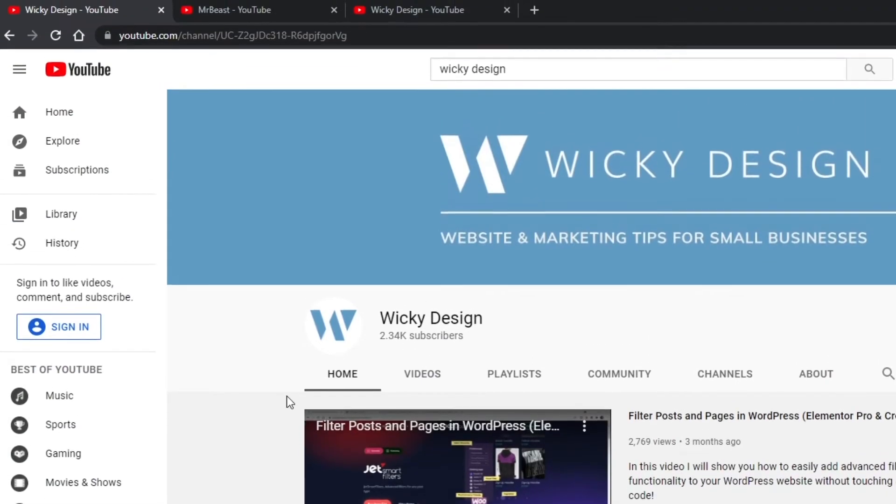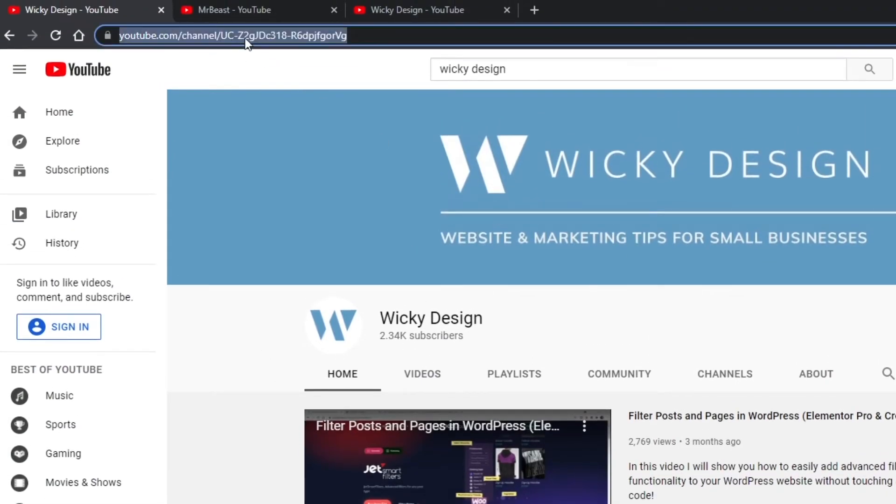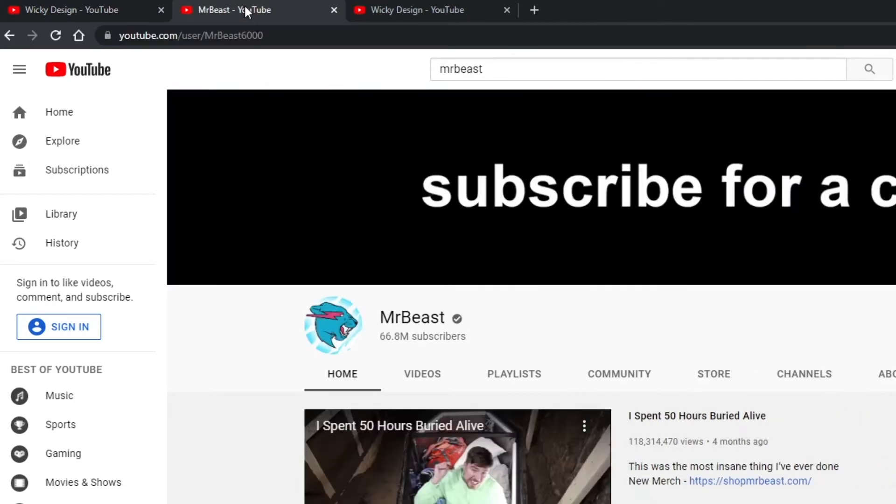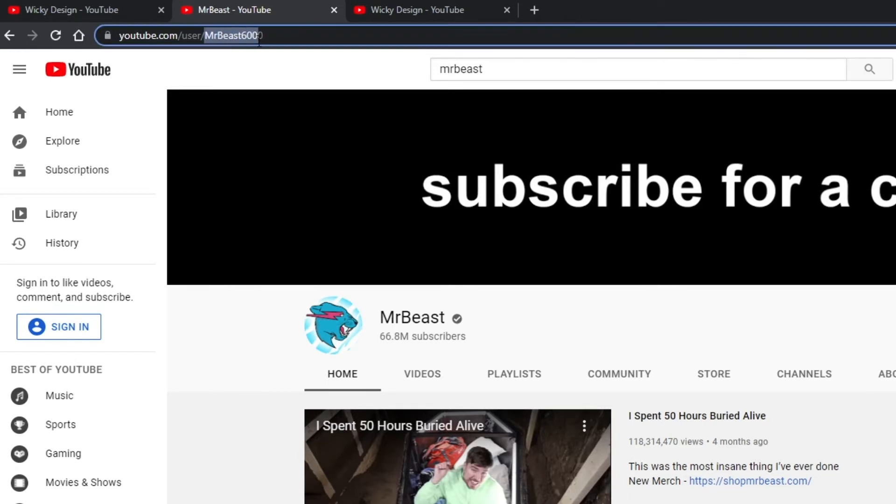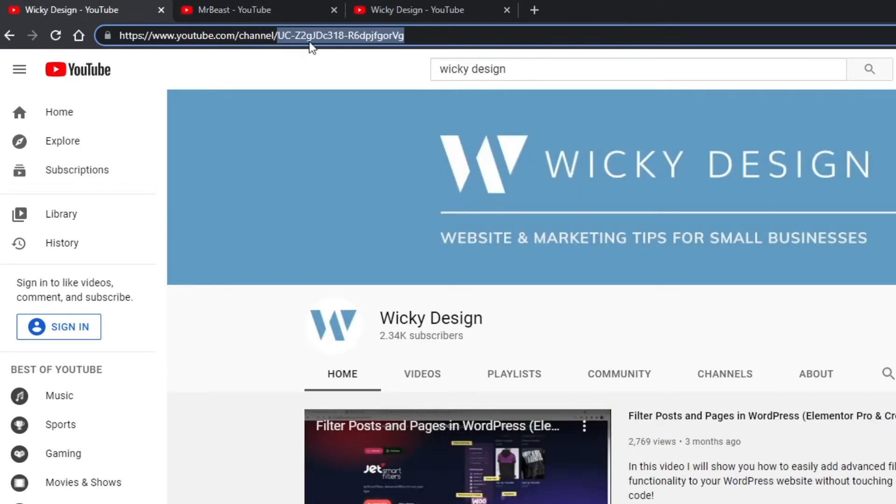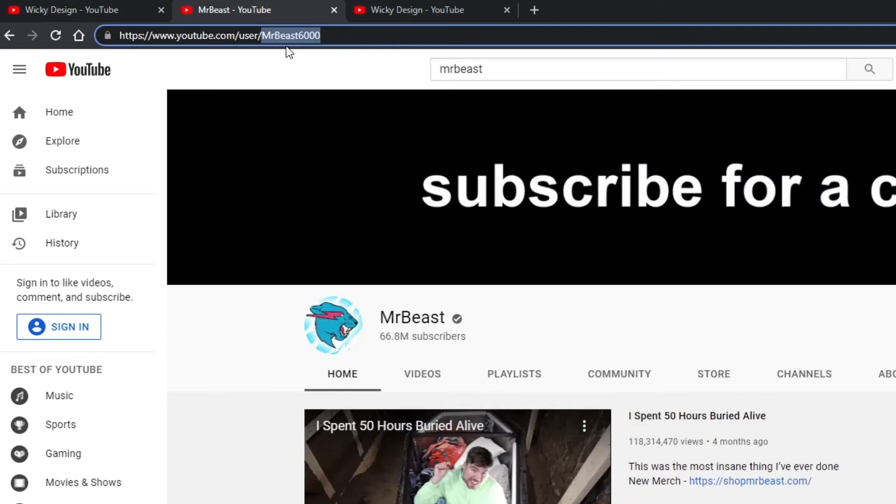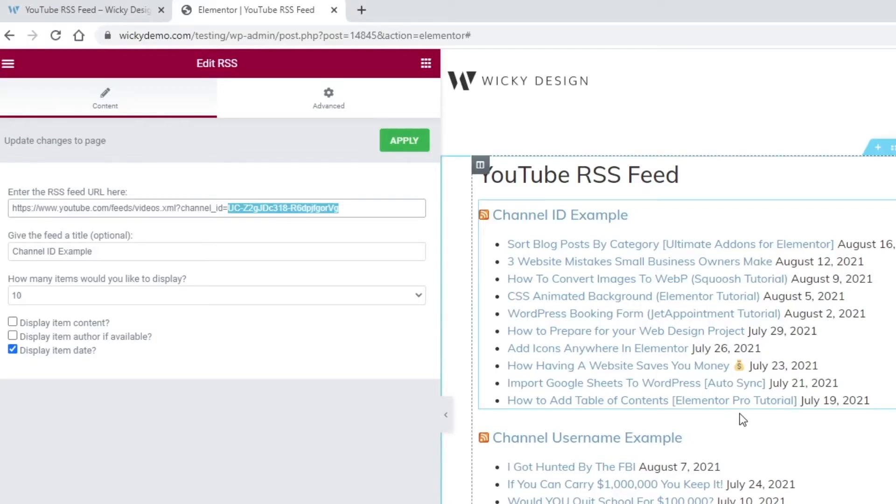And I'm going to show you in a different window over here how you can grab that ID. So here we are on our YouTube channel right here. And to grab a channel ID, you just need to grab this right here and just paste that into where I just showed you. And let me show you an example of what a username looks like. So if you go to certain channels, sometimes YouTube will default to their custom URL or username instead of this long string of ID.